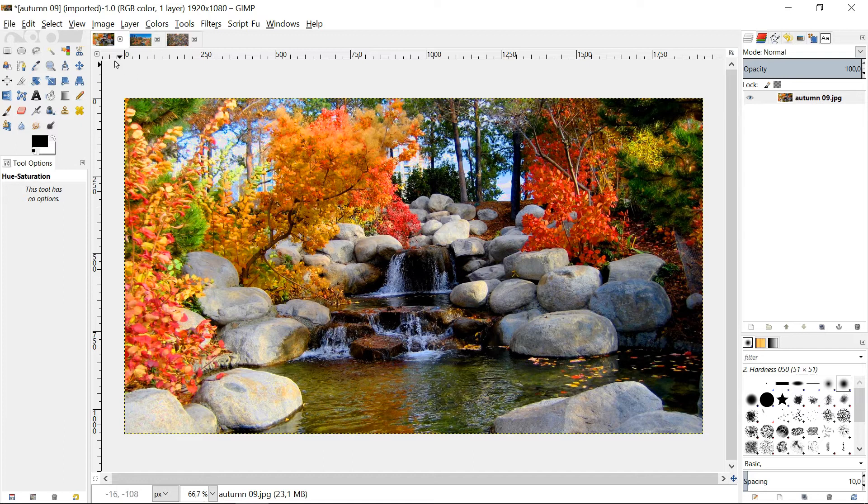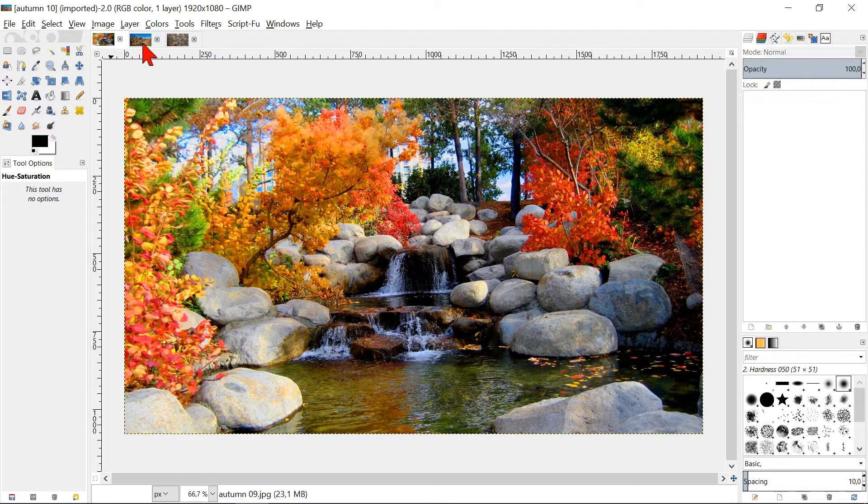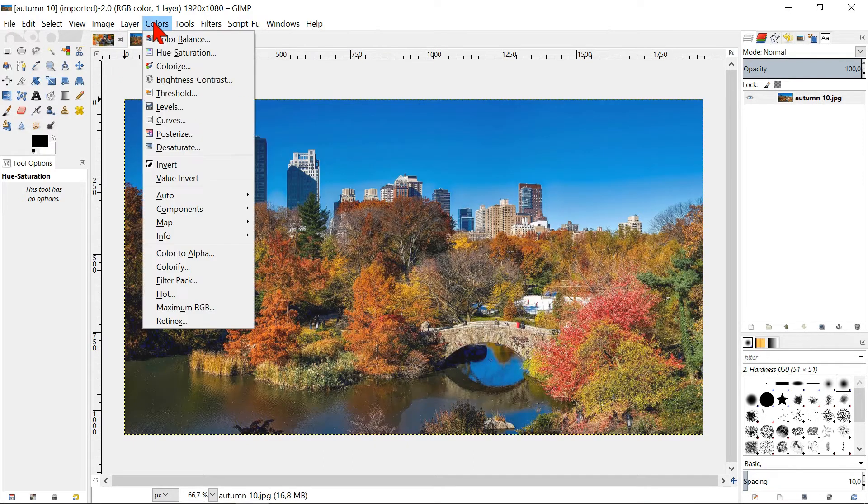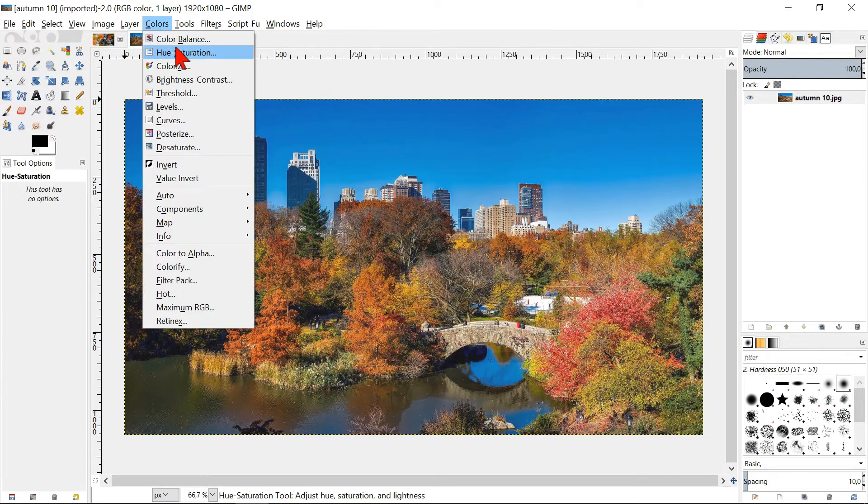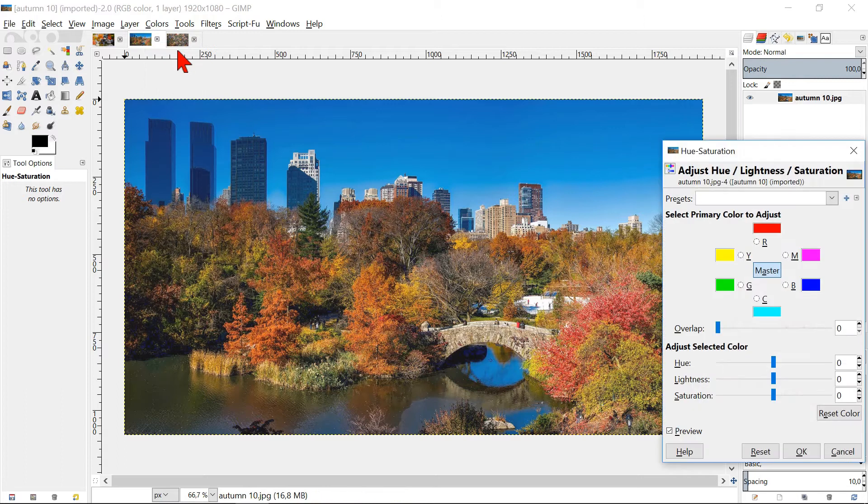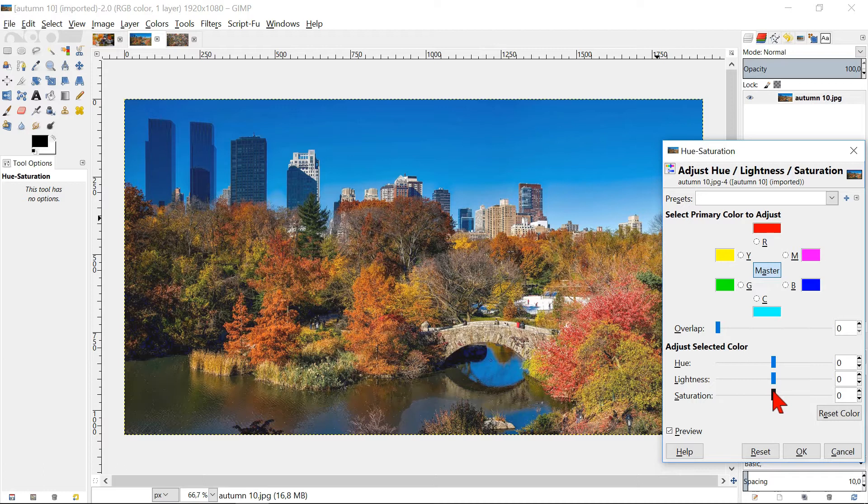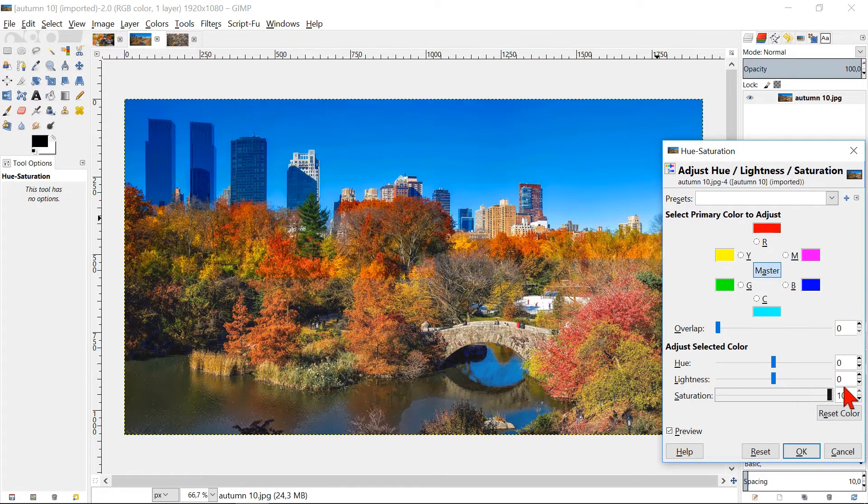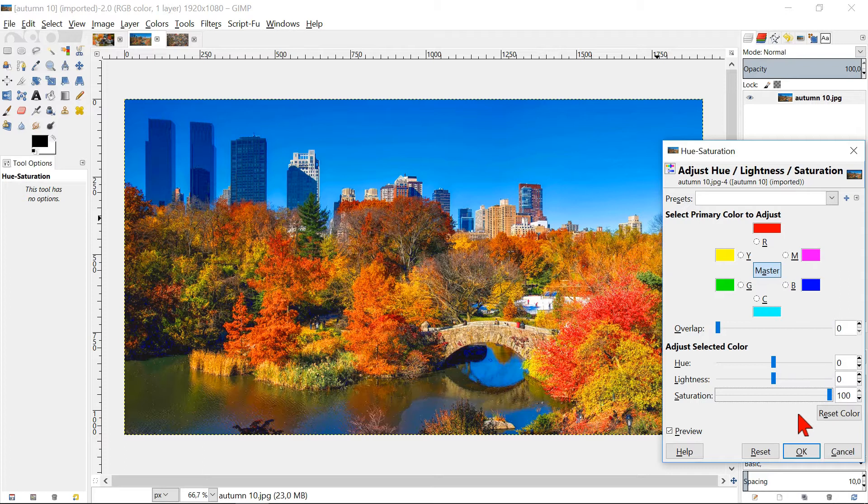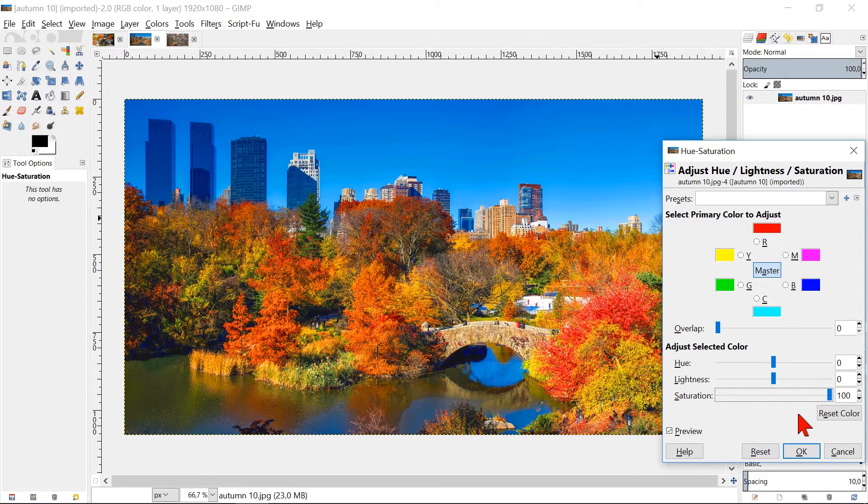We will now continue with the next image. Click Colors and then Hue-Saturation. We don't select a specific color, but we will go to the saturation slider and slide it up to 100. We can see that also the blue of the water and sky are even more saturated than they already were.